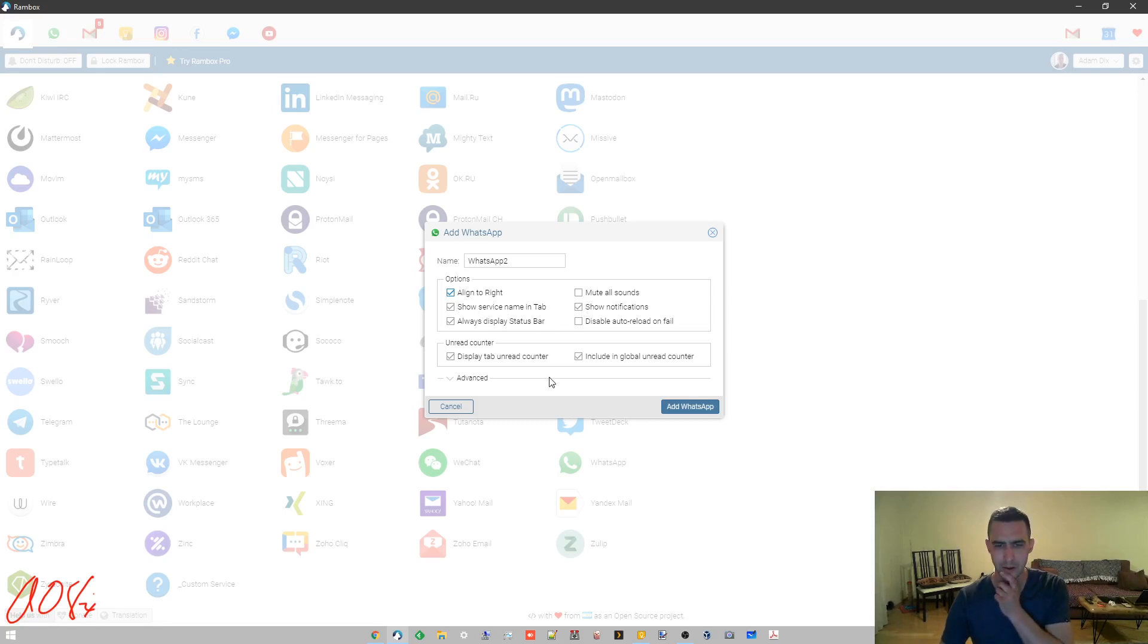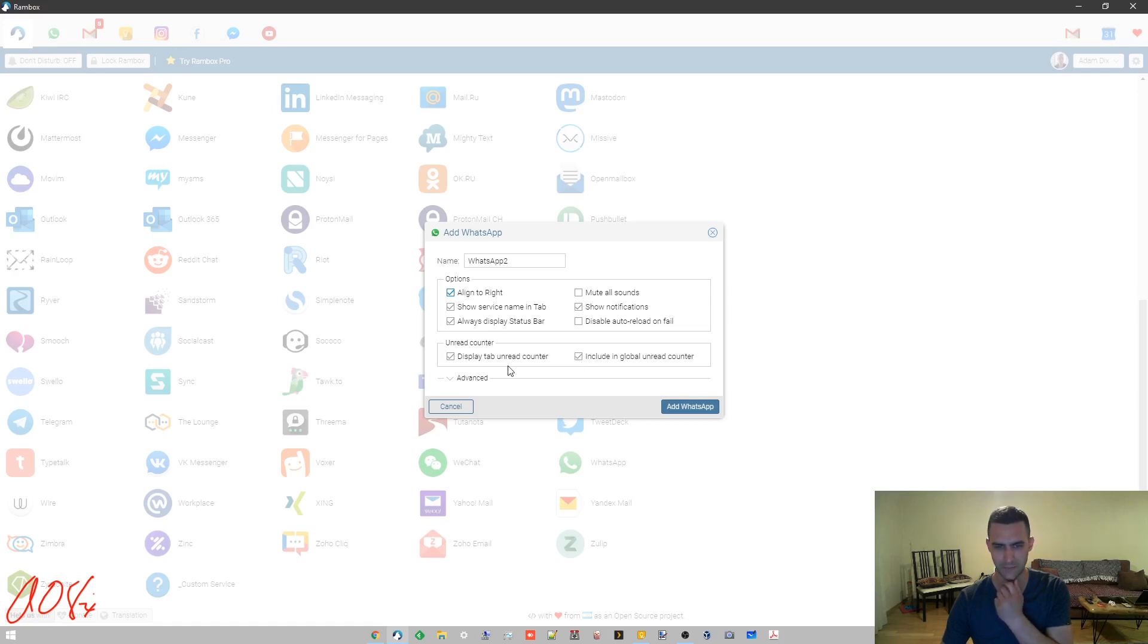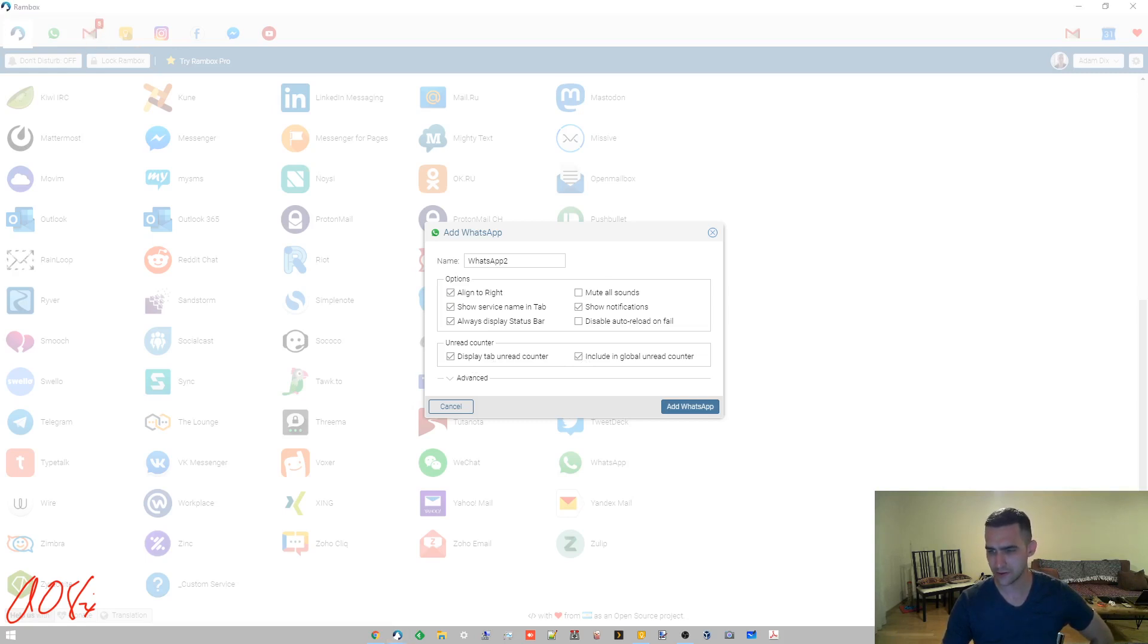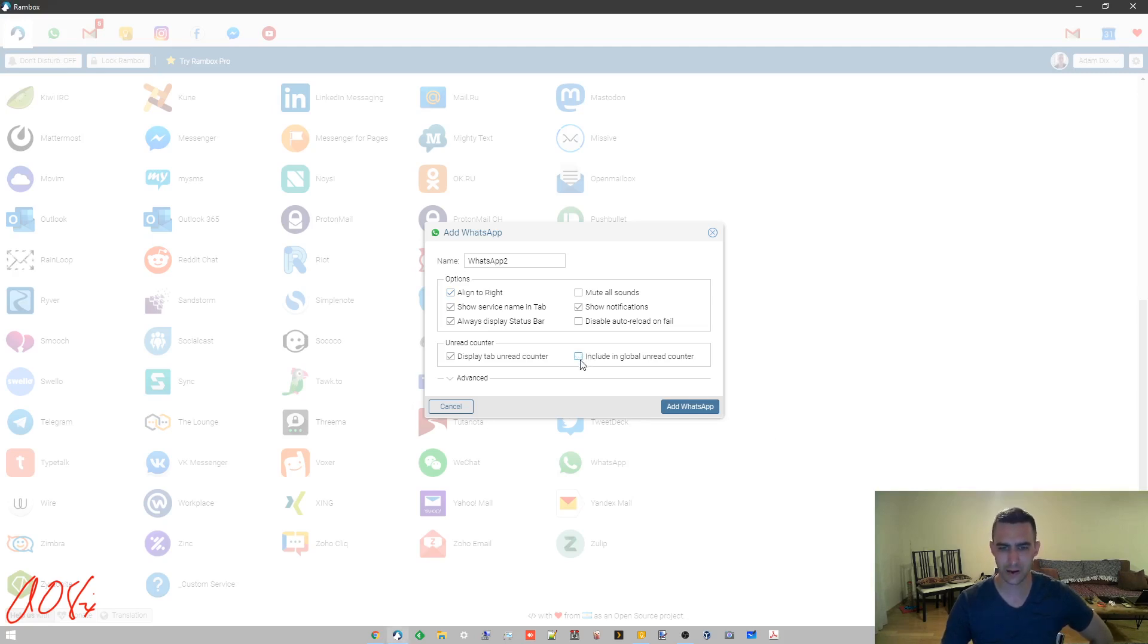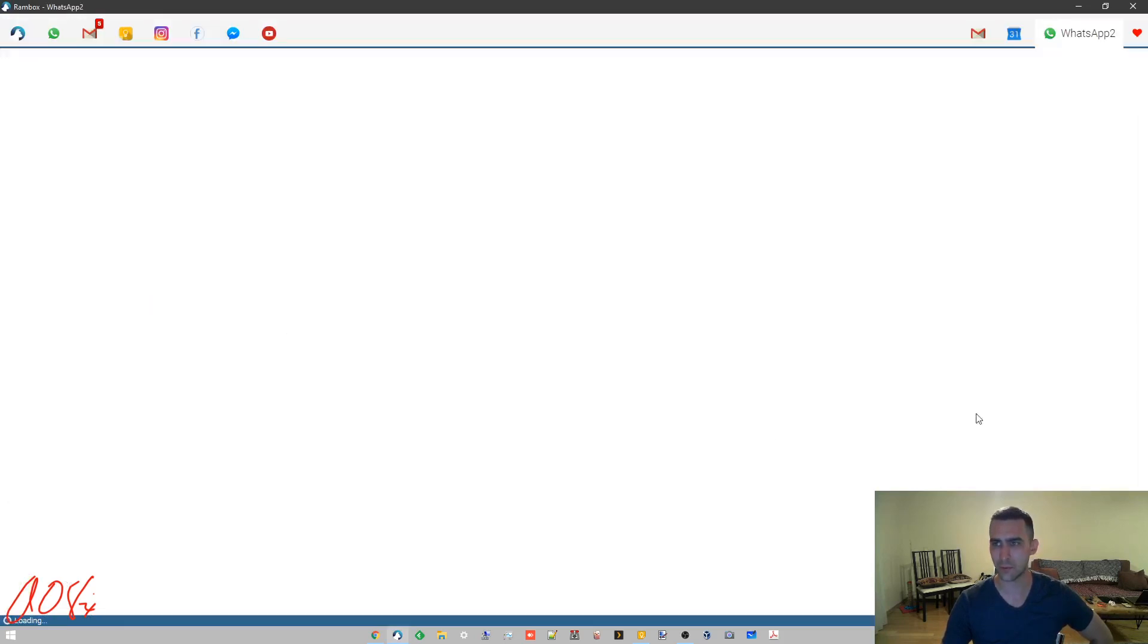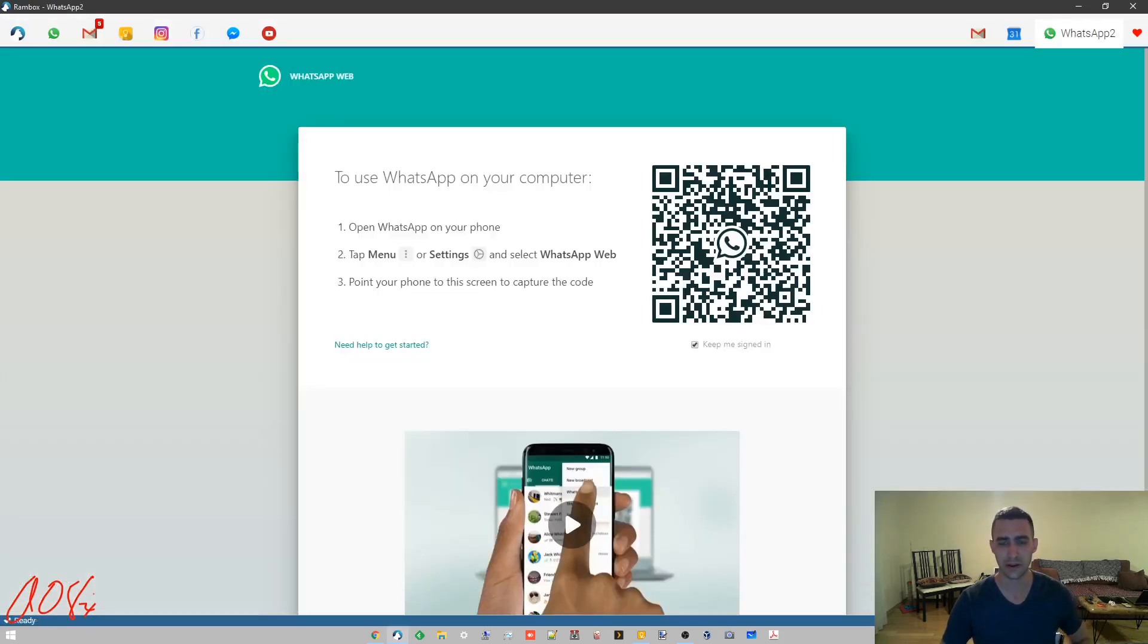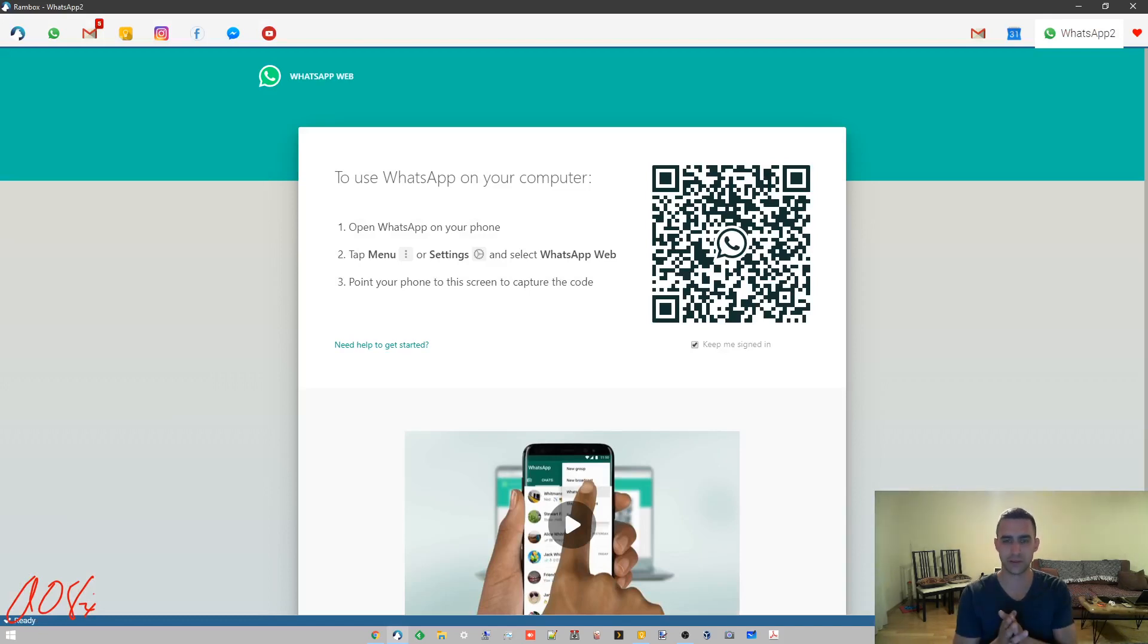I want to show the notifications, I'll keep the service name, but let's say I don't want to include it in the global unread counter. Tab unread counter is this right here, shows you the count in the tab. Global means it'll show you right here, part of this will turn red. Let's not include it in global but include it in the tab unread. Add WhatsApp.